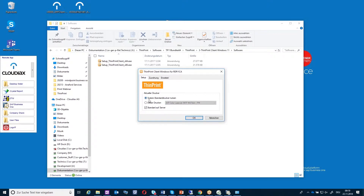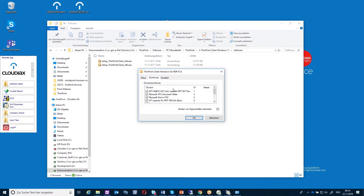This information will already be taken over and forwarded to the terminal server environment — to Cloudiax. You also have the possibility here in the assignments tab to define which printers you actually want to see. For example, we have here some printers like XPS document and PDF printer. Normally it's not necessary to see them on the Cloudiax side, so we could disable those.